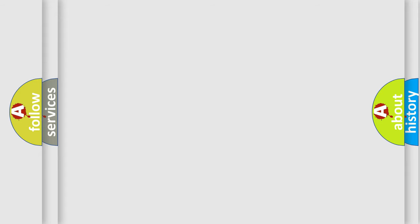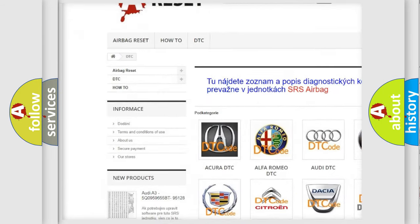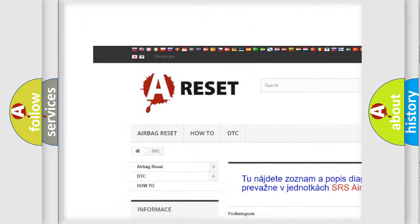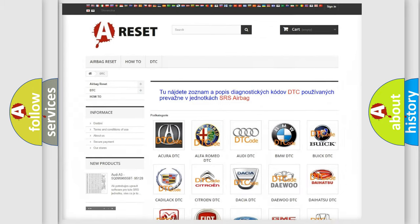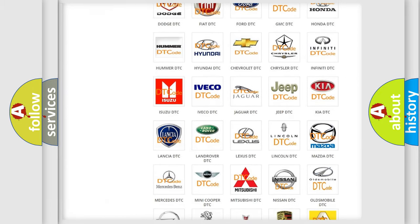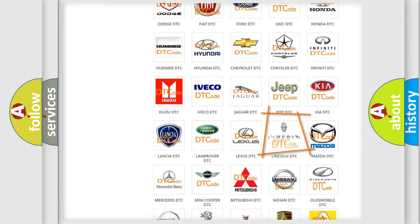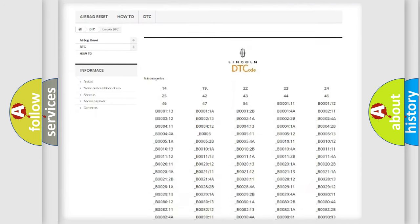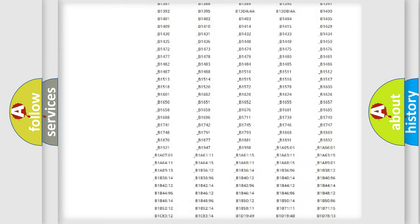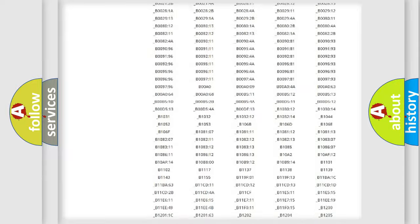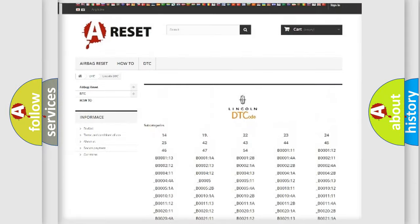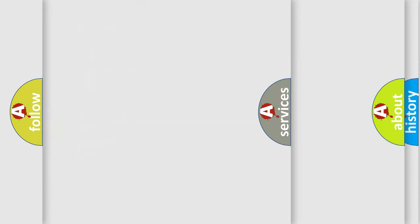Our website airbagreset.sk produces useful videos for you. You do not have to go through the OBD2 protocol anymore to know how to troubleshoot any car breakdown. You will find all the diagnostic codes that can be diagnosed in vehicles, and also many other useful things.